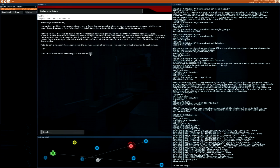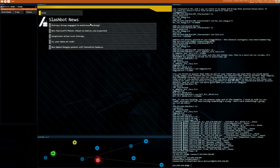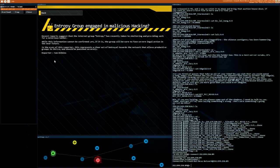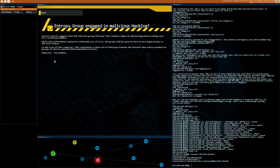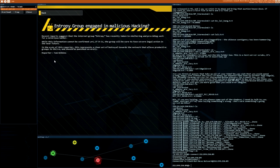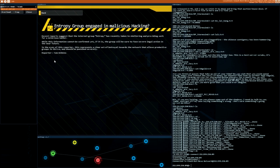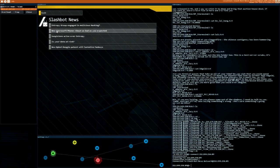Bot news network. Alrighty then. Let's see. Oh, they have a lot of news. I guess we can read the news because they are part of the story. An entropy group engaged in malicious hacking. Recent reports suggest that the internet group entropy has recently taken it to sheltering and providing work for notorious hacker. While this information cannot be confirmed yet, if it is, the group will be sure to face severe legal action in the near future. In the eyes of this reporter, this represents a clear act of betrayal towards a network that allows productive groups to thrive and should be punished severely. Reporter Tom Wilkins. New Microsoft phone. About as bad as you expected. Oh, cool.